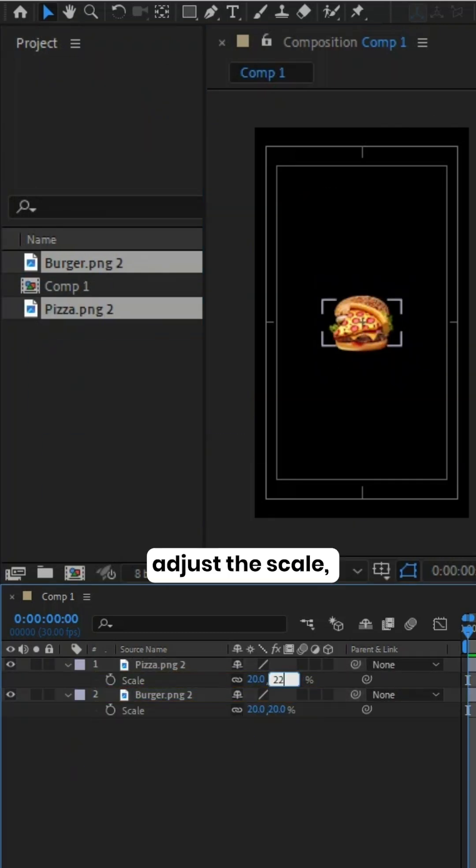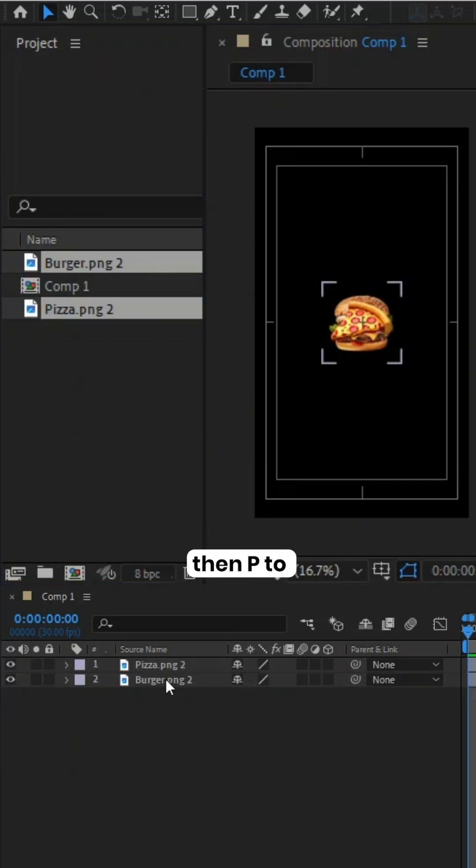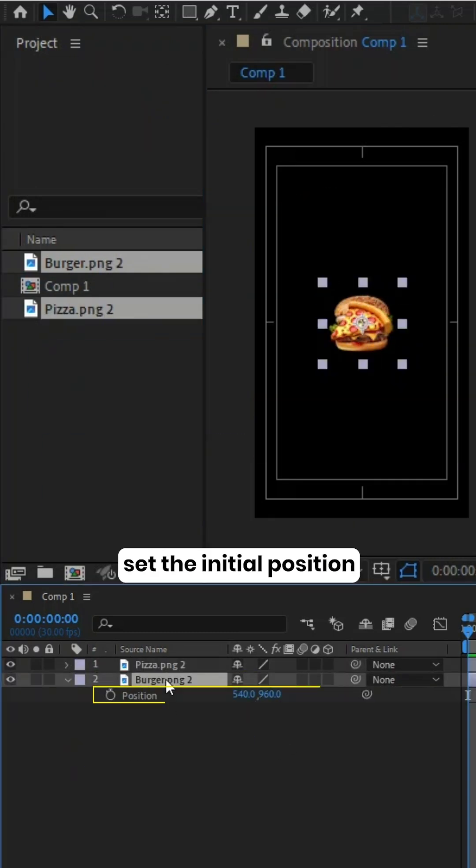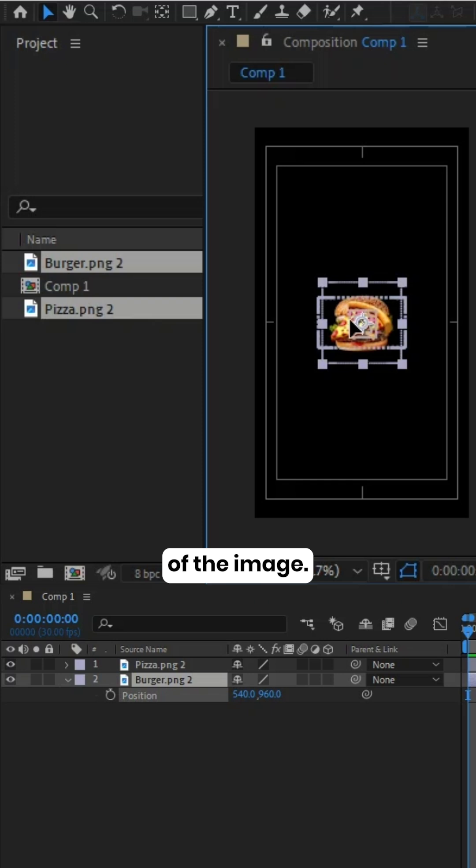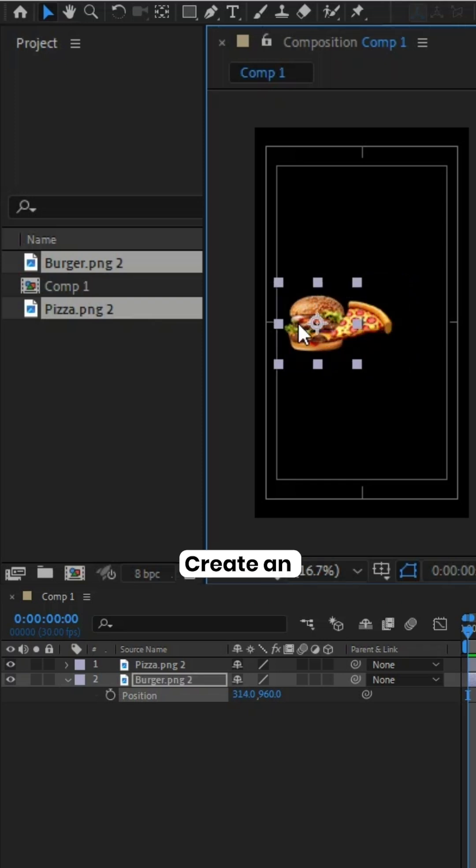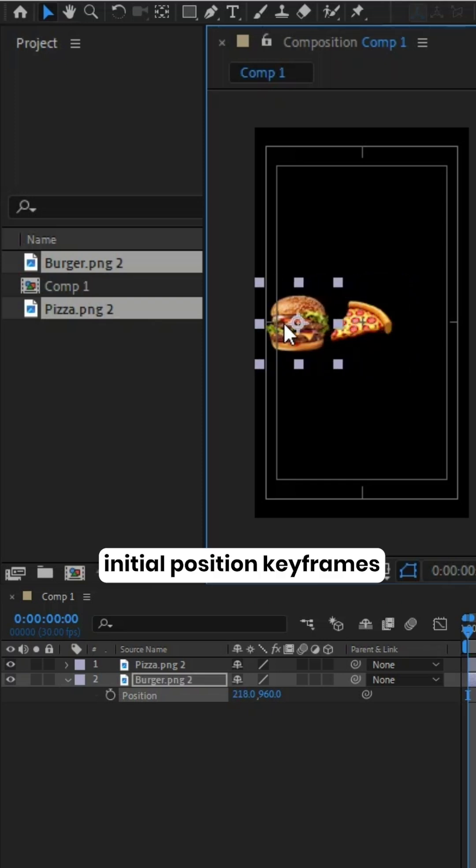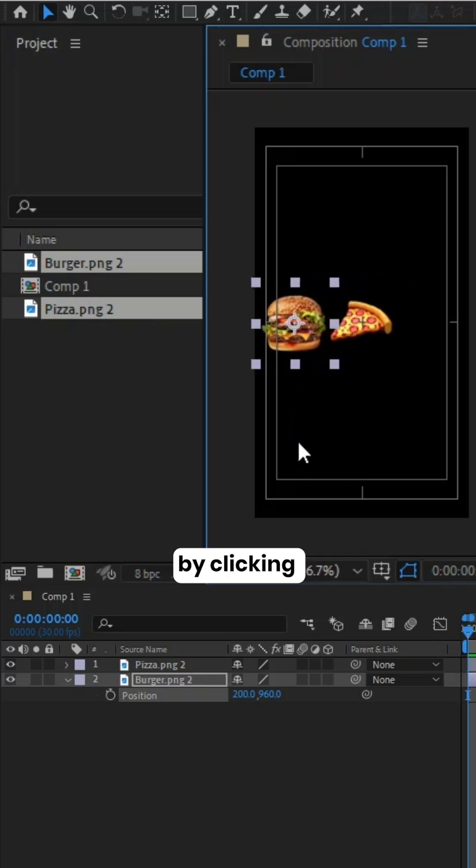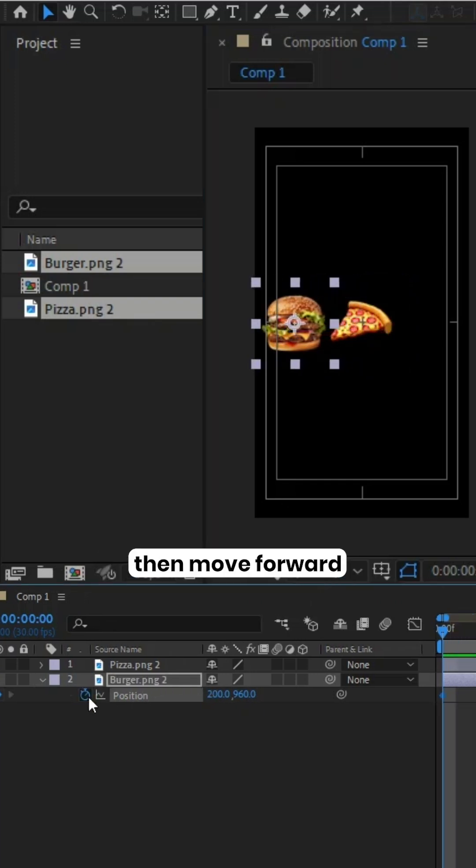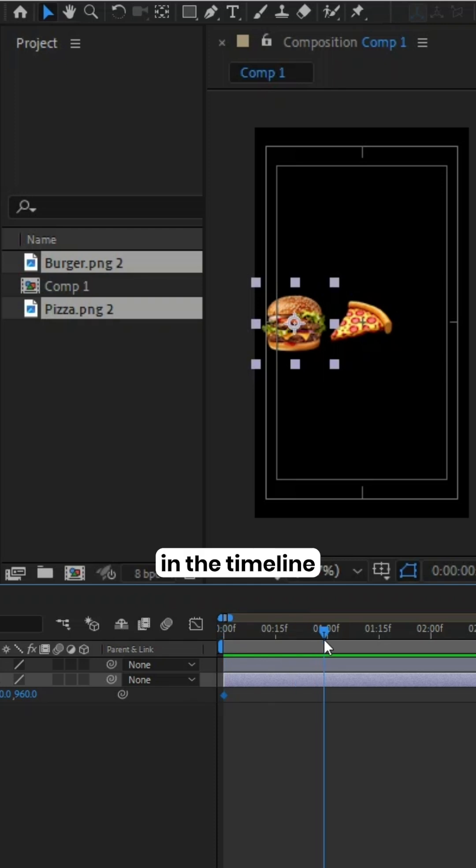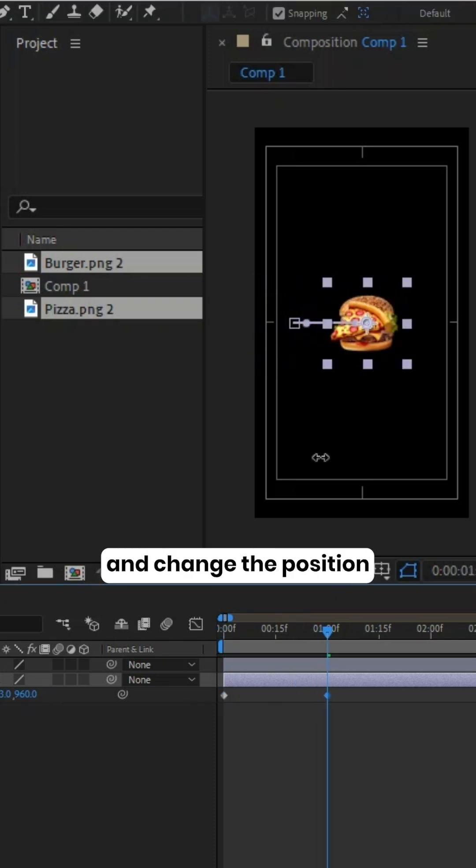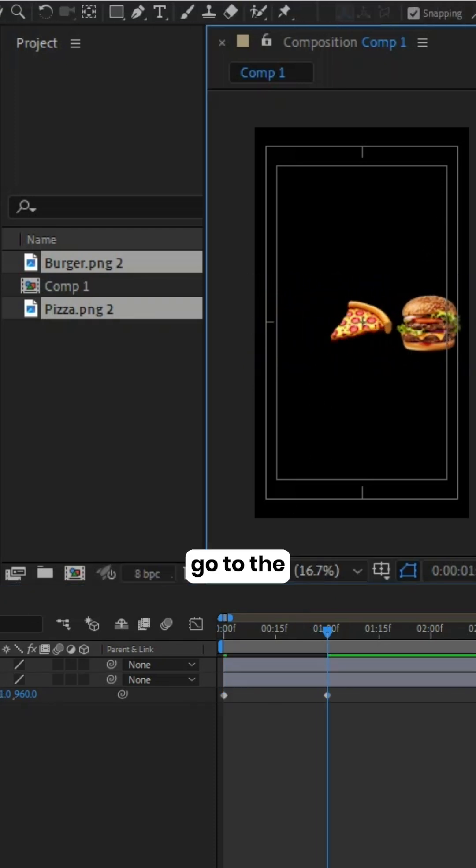Press S to adjust the scale, then P to set the initial position of the image. Create initial position keyframes by clicking the stopwatch icon, then move forward in the timeline and change the position of the image.